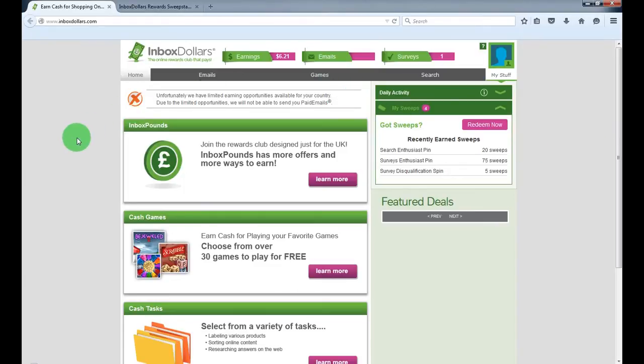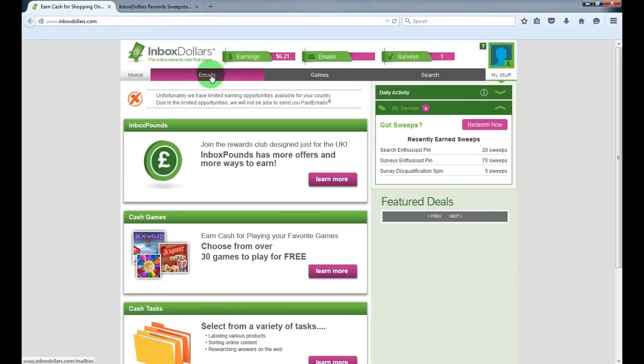It's like an all-in-one website where you can do lots of activities and make cash from them. You can read emails and make cash, play free games and make cash, search engines...